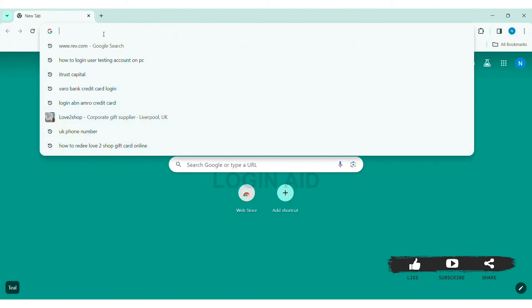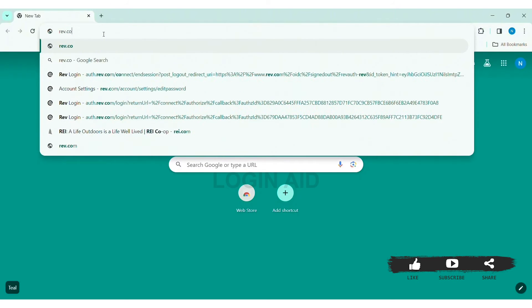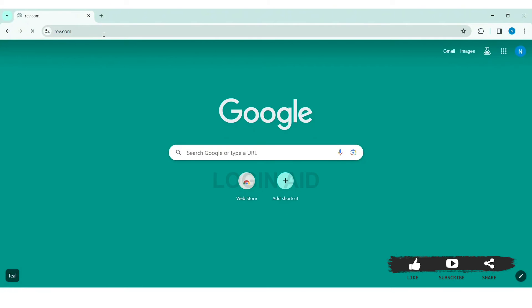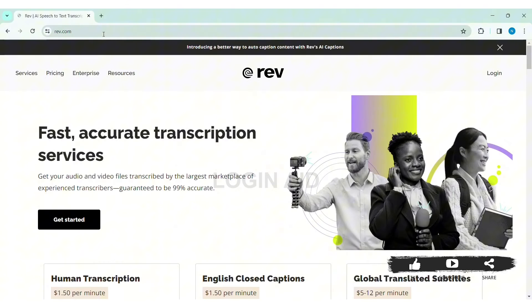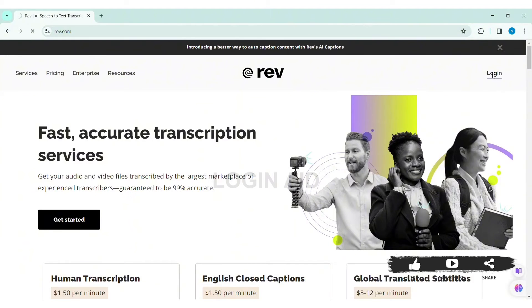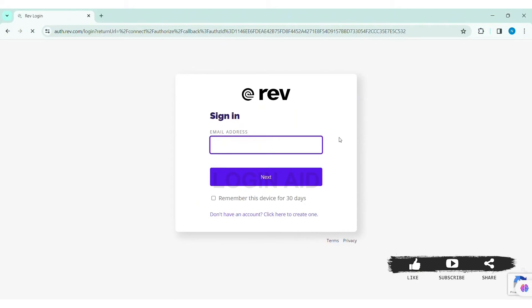With that, press Enter. Then here you'll be taken to Rev's website. Now here you can see the login option at the top right section of the website. Click on login. Now here you can see the sign-in box. On the downside, you can see 'don't have an account?' Click on 'create one.'